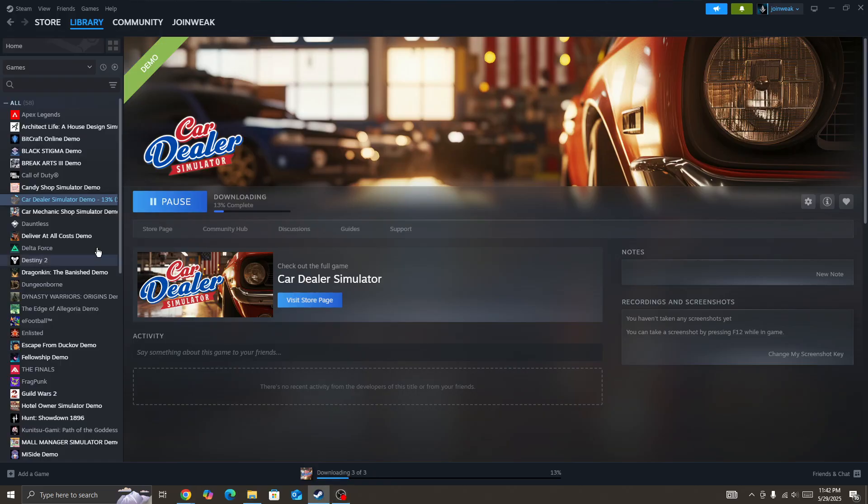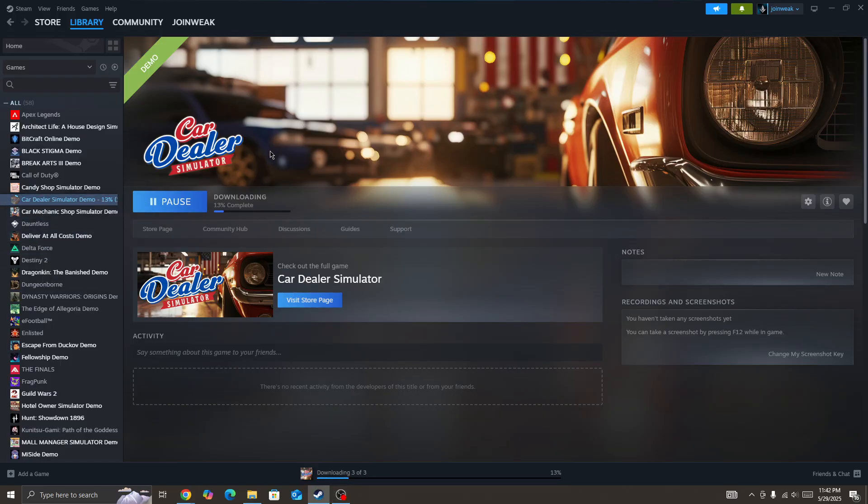Hello everyone, thank you for watching. This video shows how to fix if the Car Dealer Simulator game controller or gamepad is not working on your device. To fix this type of issue in the game, simply right-click on the game icon.